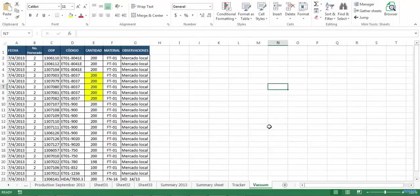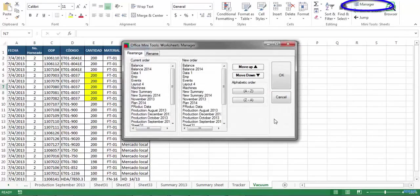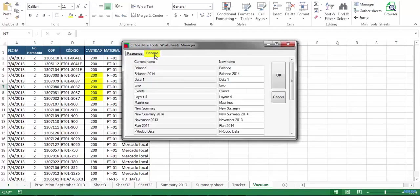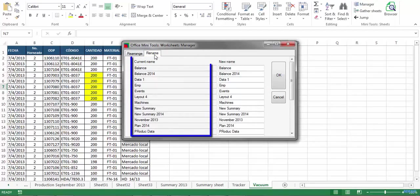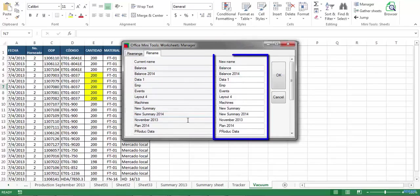Now let me show you how you can massively rename sheets in your workbook. First click on the manager button and now I'm gonna select the second tab, rename. Here you will see two vertical lists. The first shows you the current name of all the sheets and you can modify that name in the second list.